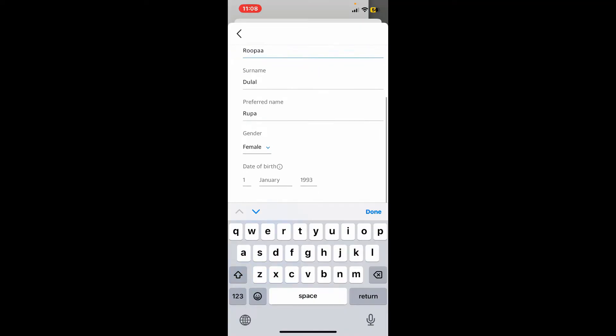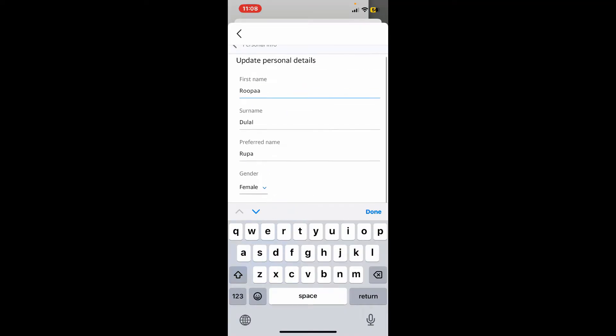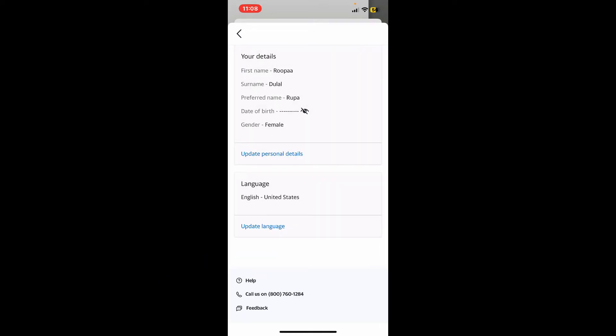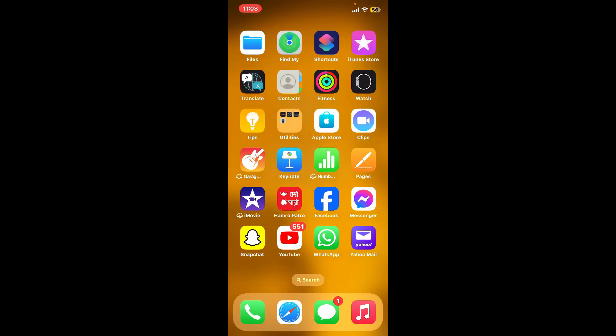After you are done with the changes, tap on Save Updates to save your change. And that's how you can easily change your display name for Yahoo. If you found the video to be helpful, go ahead and give us a thumbs up.